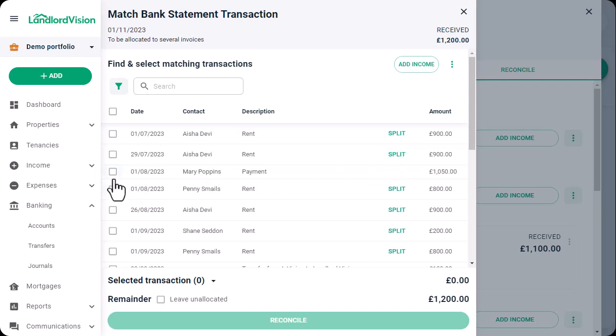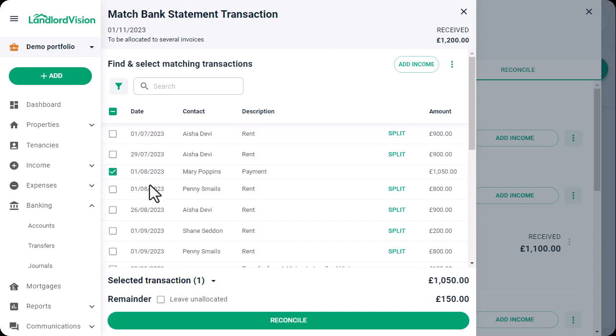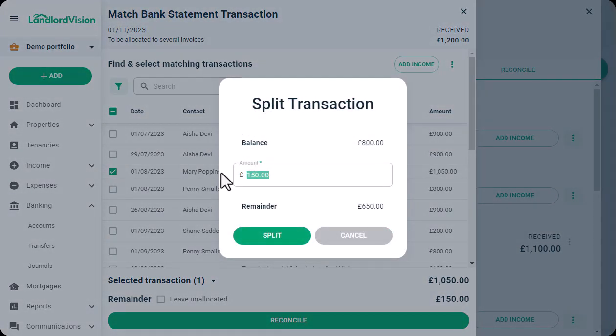This record here doesn't have the split option because the full payment has already been recorded in Landlord Vision, but we can still reconcile part of this transaction against it, and then allocate the remainder to another invoice that's awaiting payment. If not all of the remainder is for this particular invoice, we can also change the amount.